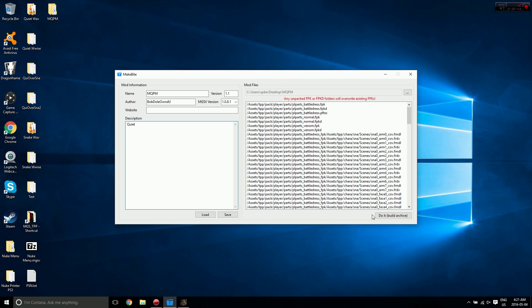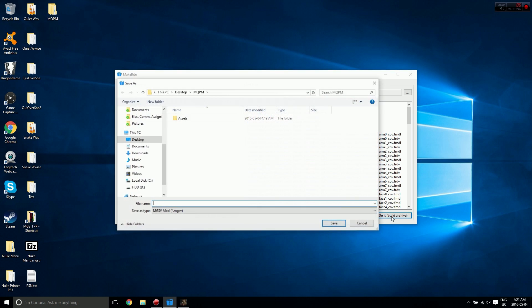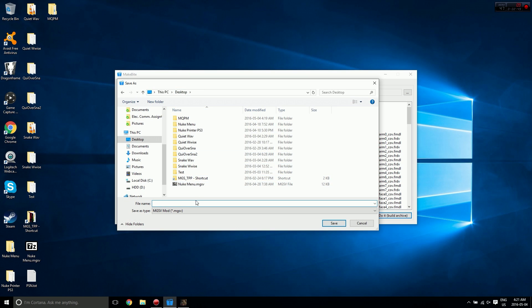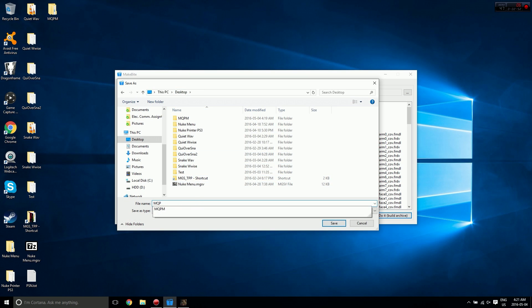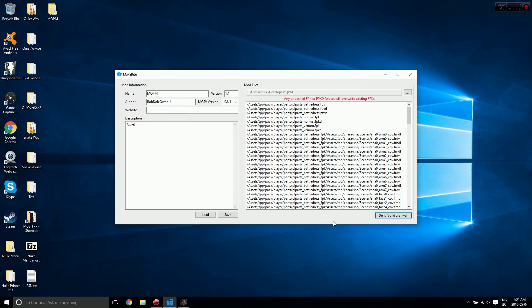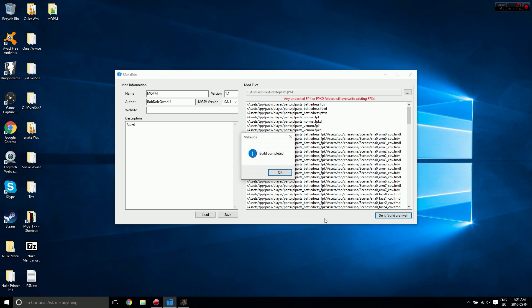Now that's done, I'm going to hit Do It, Build Archive. It'll ask you to select the folder. I'm just going to put it on my desktop. I'm going to put in MQPM.mgsv, hit save. There we go, build completed.